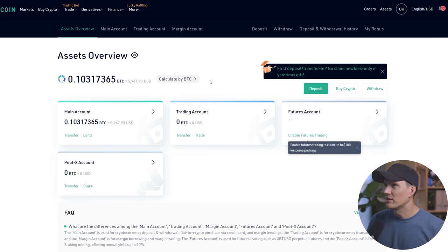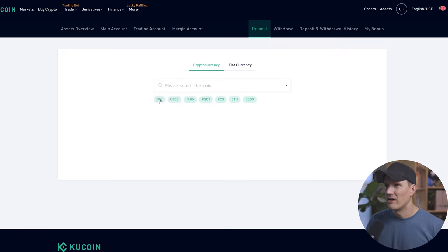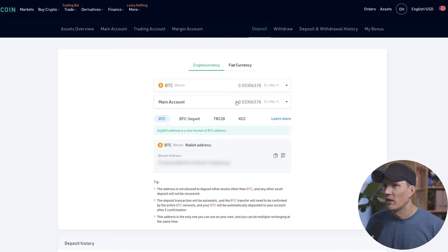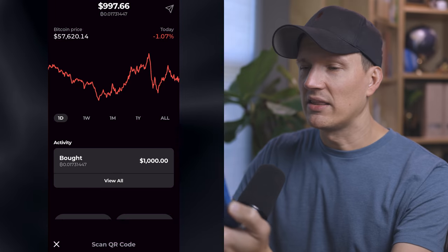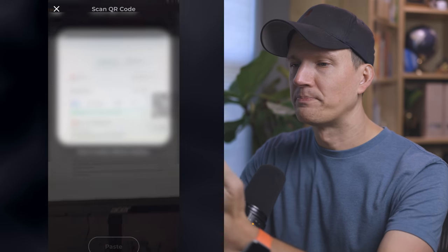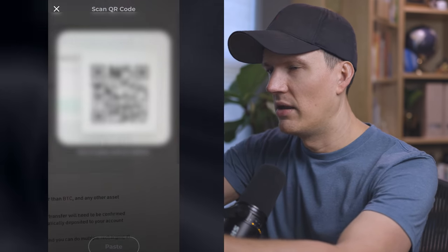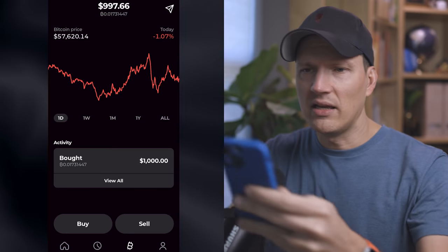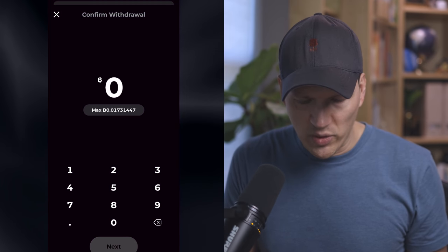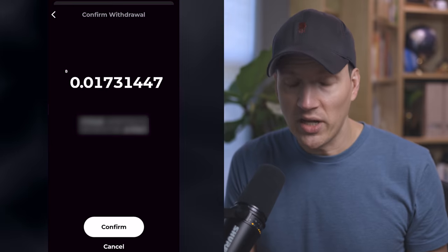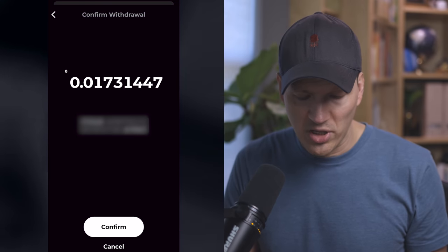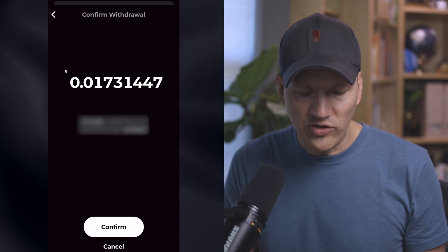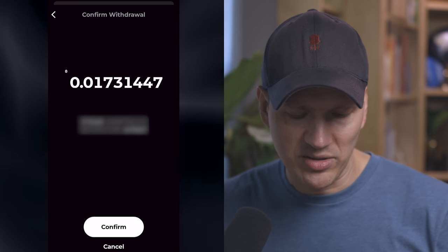Once you sign up for KuCoin, you're going to click on assets. We're going to go to deposit. We're going to click on, you can type in the coin here, click on Bitcoin, main account. We're going to hover over the QR code. Okay, here we are in the Strike app. So you're going to click the little arrow up at the top right-hand corner and we're going to get it on that QR code.